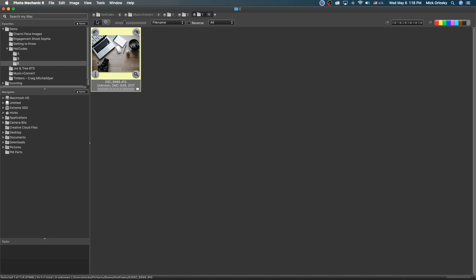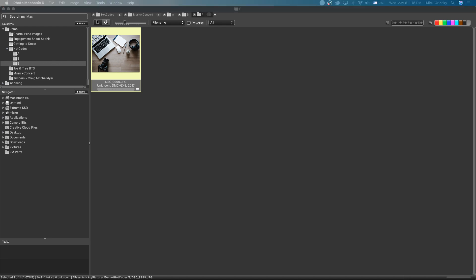That's the run-through of hot codes — a lot of people had been asking about it. Next week I'll have a special guest, and we'll go through another workflow or maybe a portfolio review. If you have any questions, don't hesitate to contact me directly at mick@camerabits.com. For the modifier key on Windows for Eval — I believe it's Alt, but let me look that up.